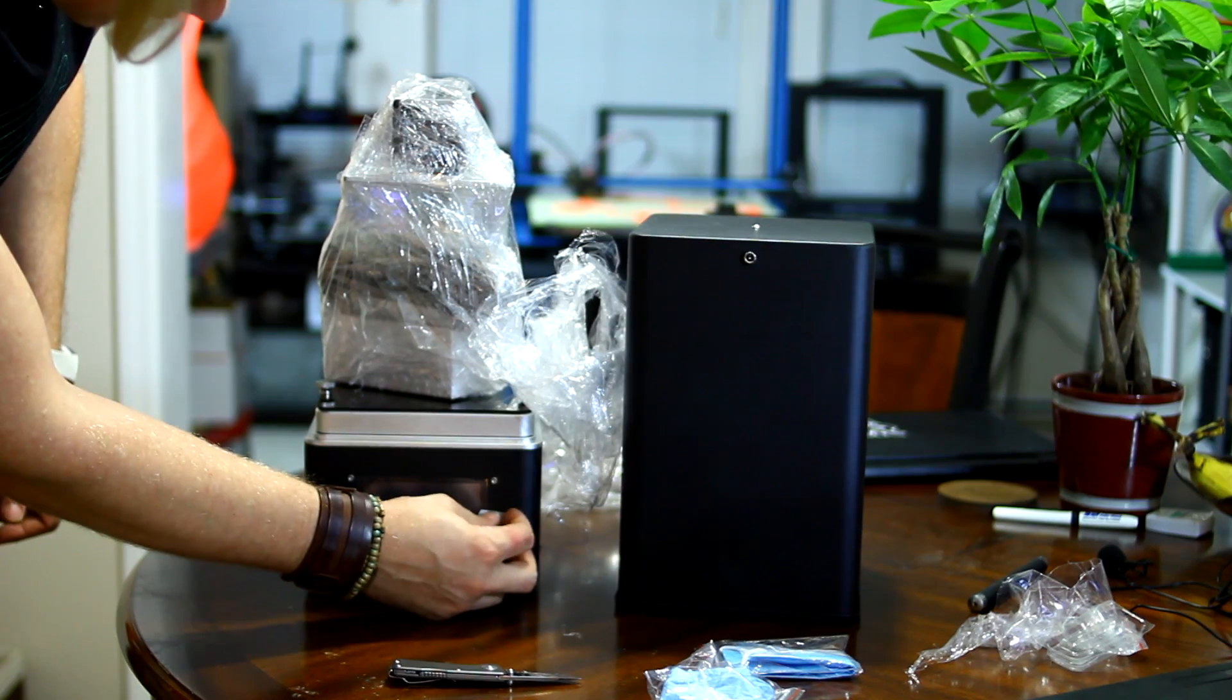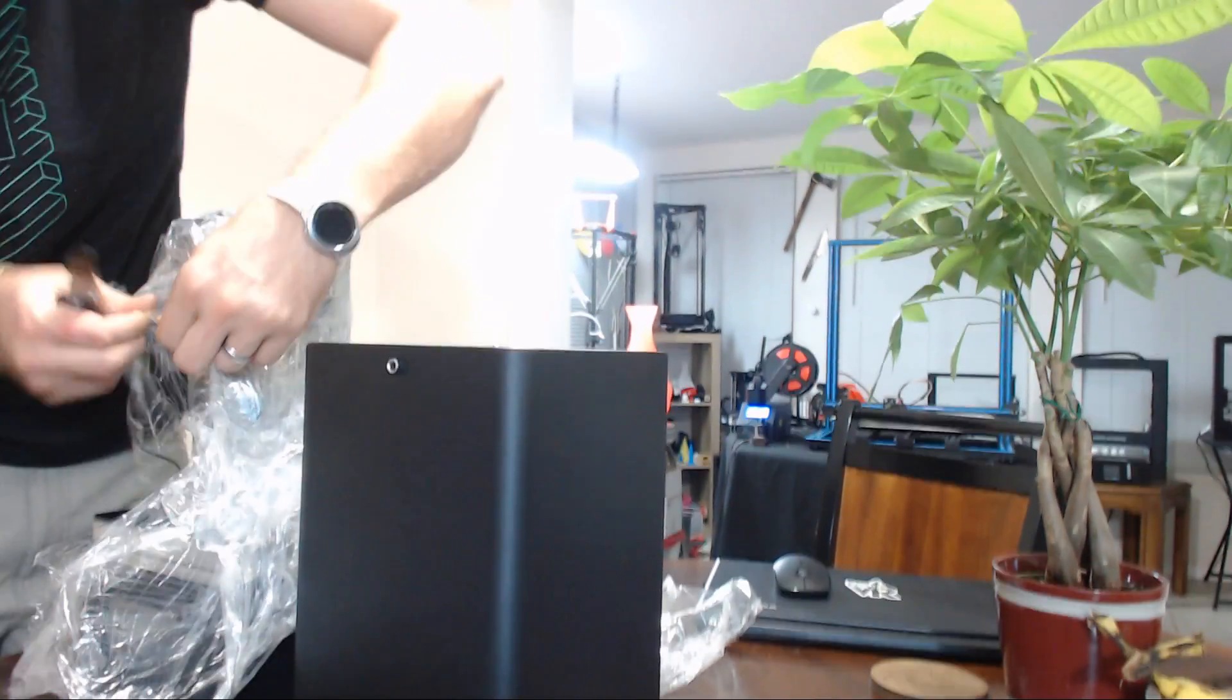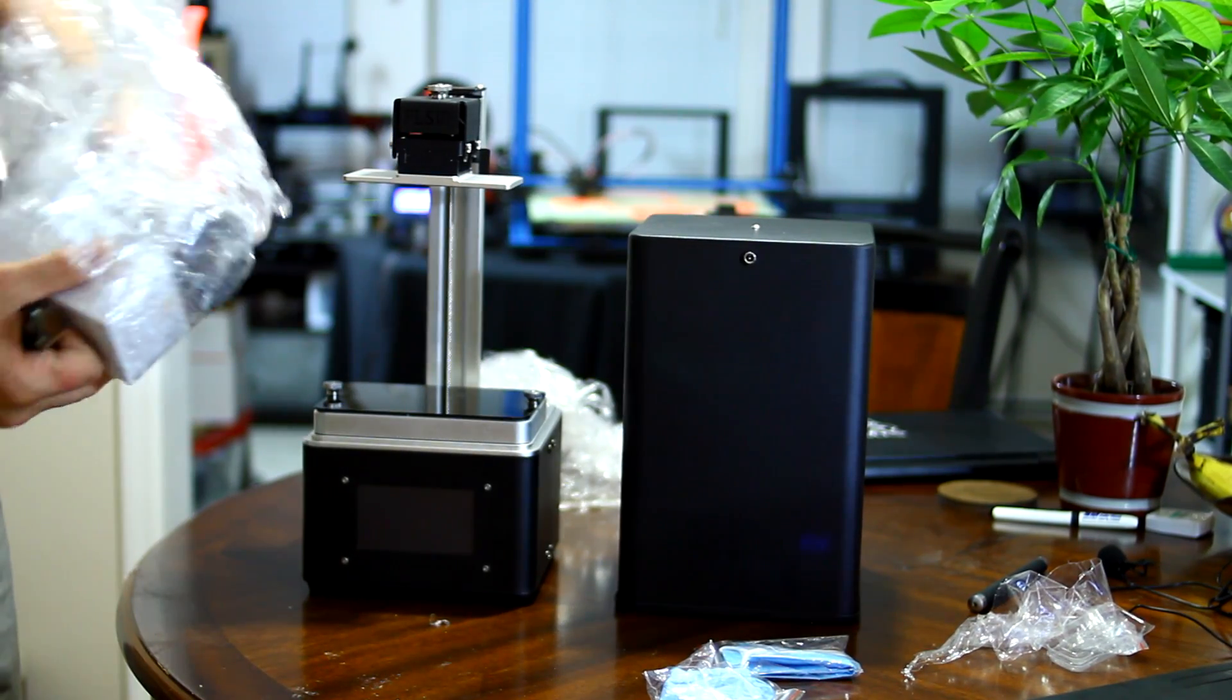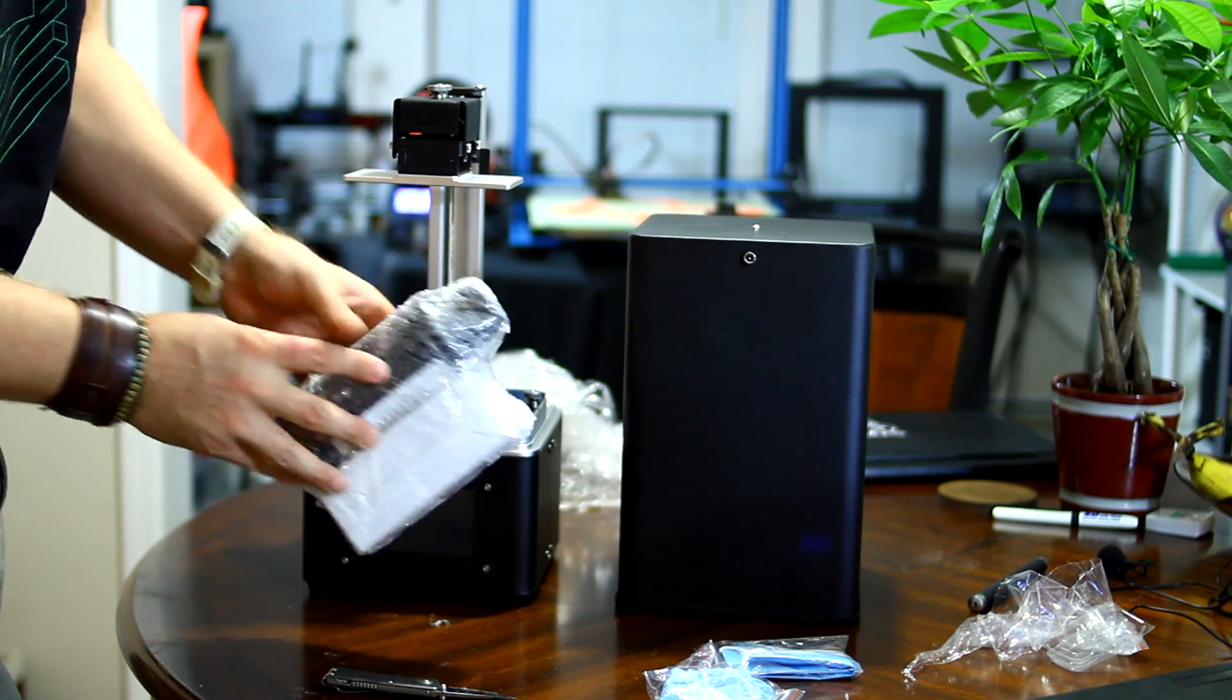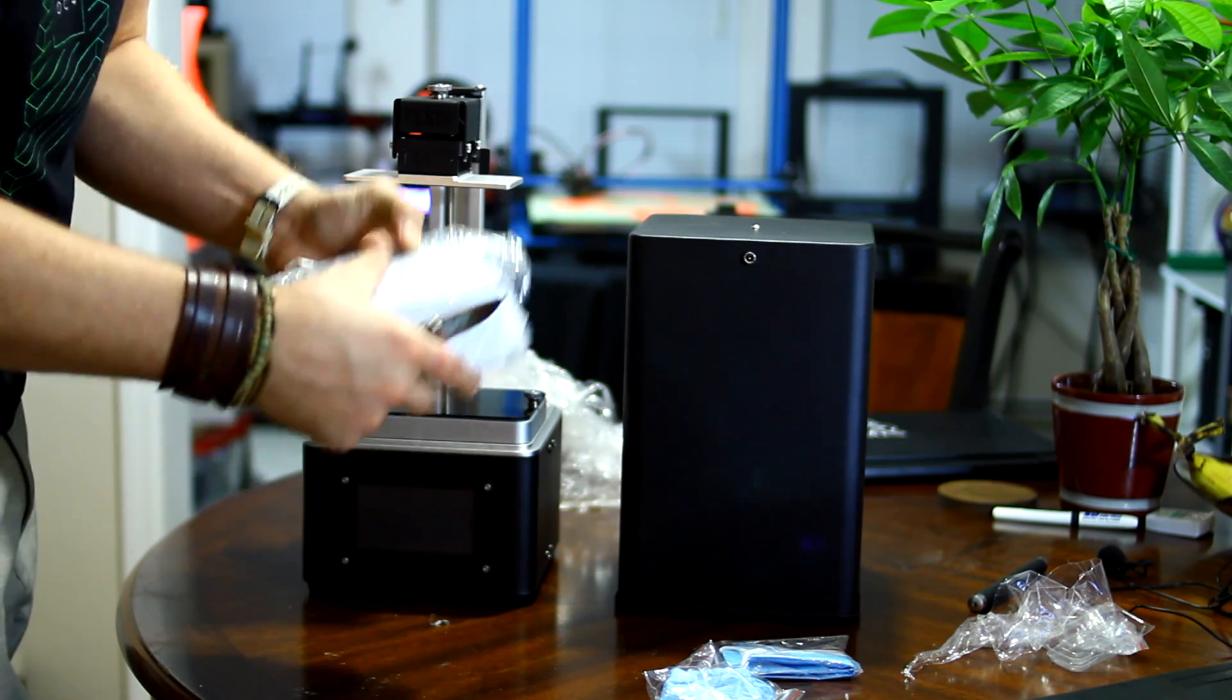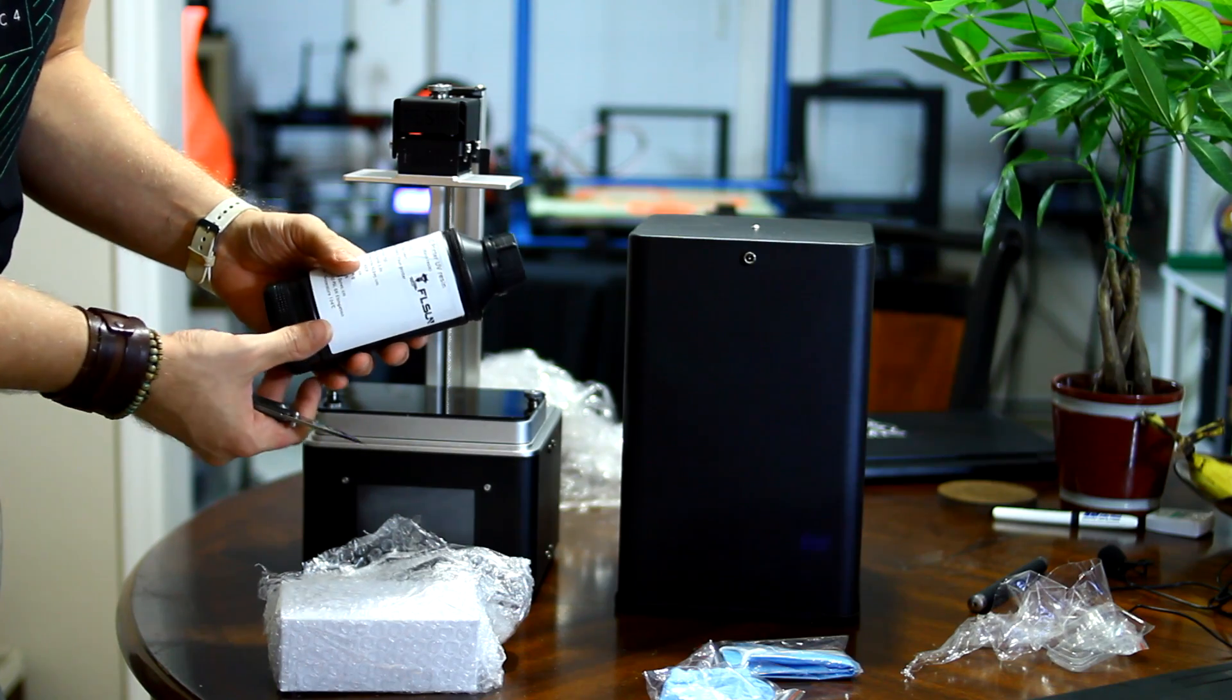And on the front here, we have a 4.3 inch LCD screen. Right here is going to be the actual resin, the liquid resin material. Be careful when you're pulling this guy out. You don't want to puncture it accidentally. This comes with 500 grams.